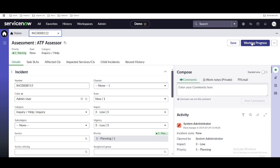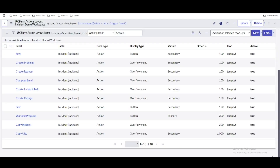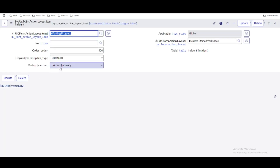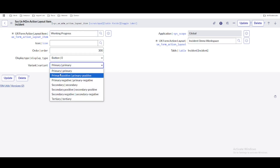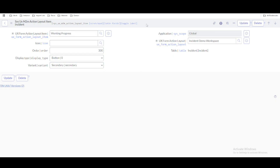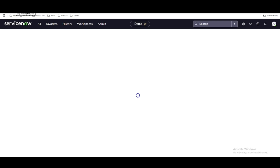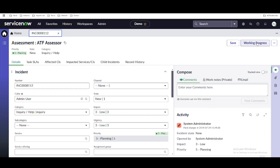You can also change the button color. Open the form action layout item, find the 'Variant' option, and change it from Primary to Secondary, then save. The button appearance will update accordingly — no longer the primary color style. This is how you can make a UI action visible in your workspace. That's it for today — if you have any questions, let me know in the comments. Thank you and have a great day!